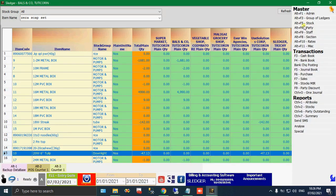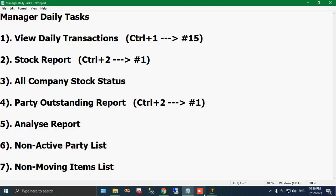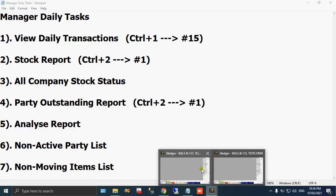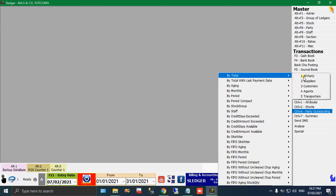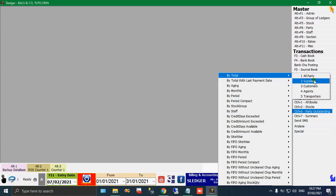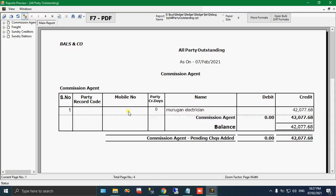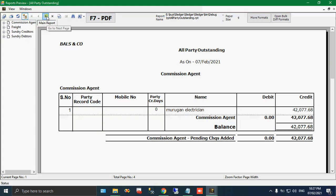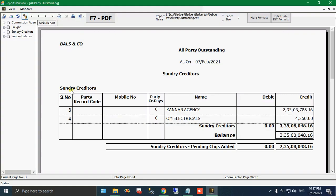Next one is party outstanding report. This one is also very easy. Just open a company. Party outstanding by total all party. If you can, you can take all party. Otherwise, you can take simply customer or supplier. Whatever you want. Let me click all party and put as on date today. Click okay. The first page always will open as commission agent. If it does not have any record, just ignore it and go to the next page. This is the next page button. That means you have play button in the top. Just click it.